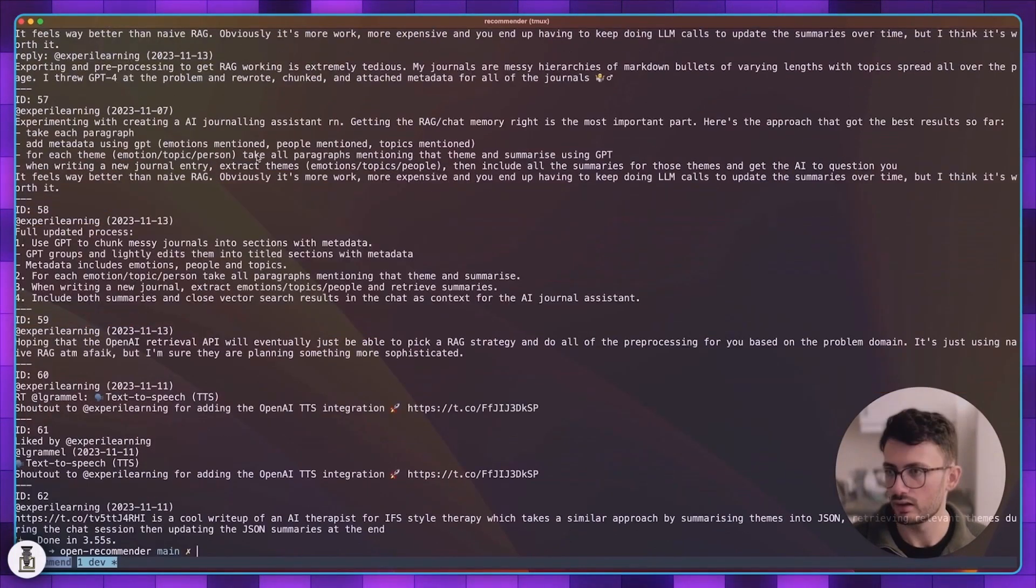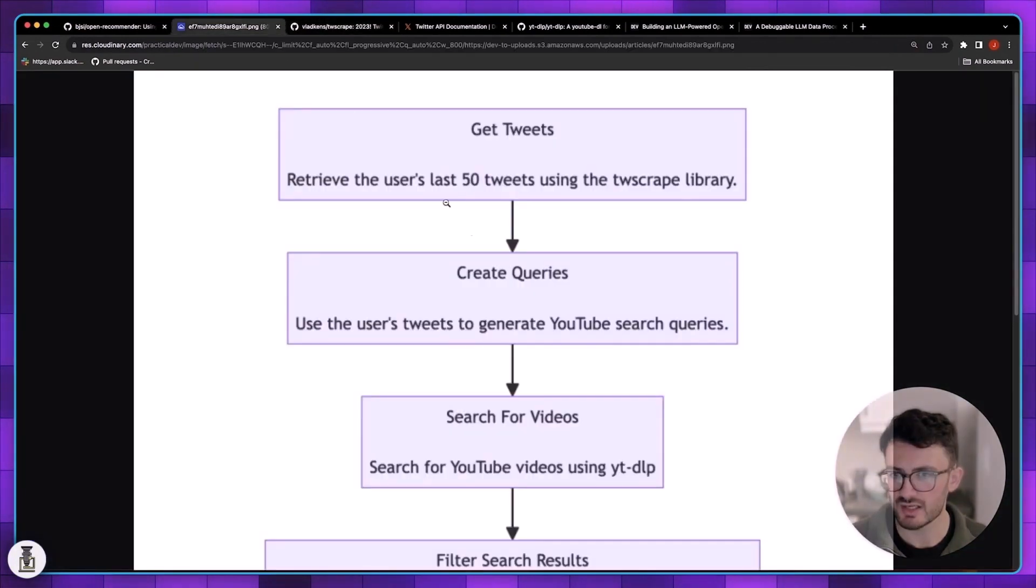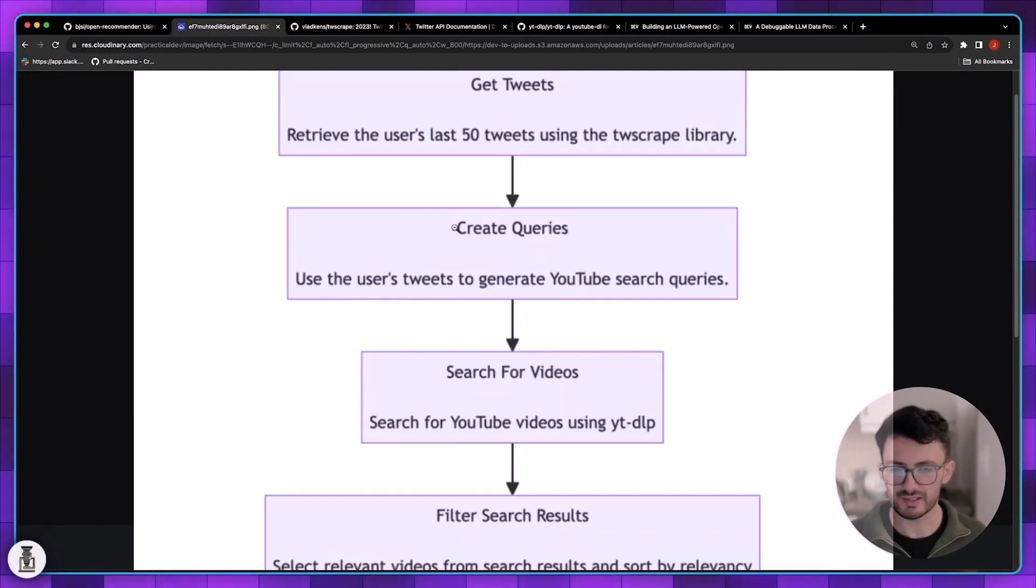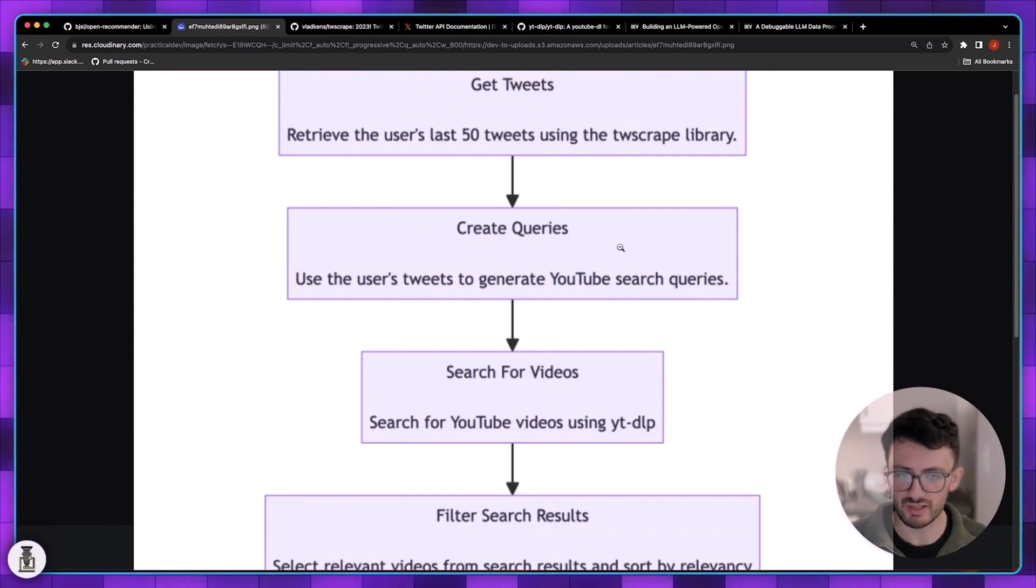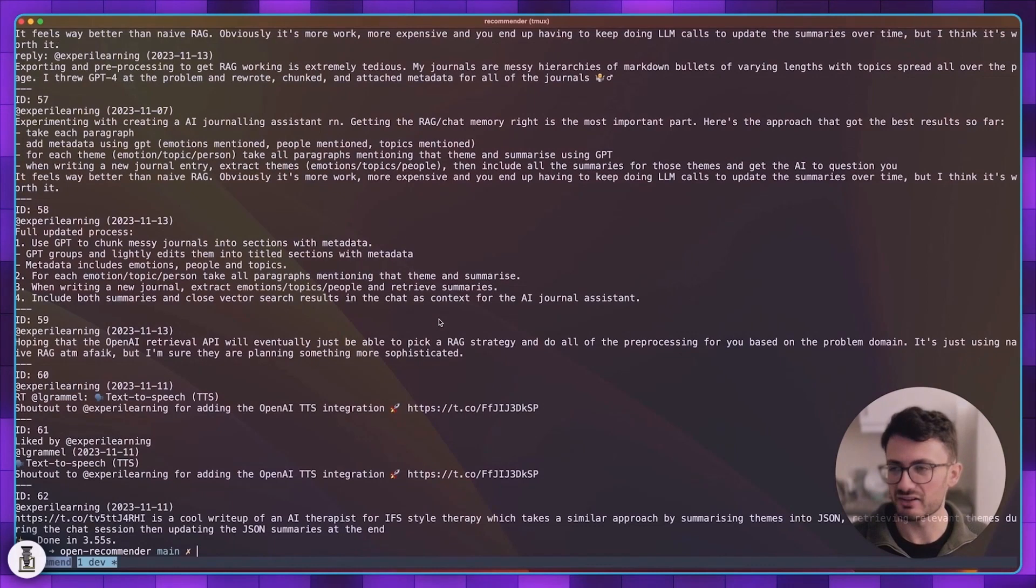Let me show you what it looks like from the command line. If I run this command it just grabs all of my tweets, outputs them as JSON. We have normal tweets, we have likes, retweets, quotes, etc.